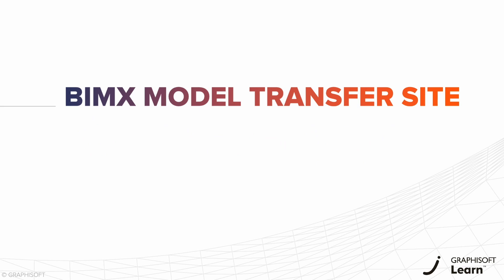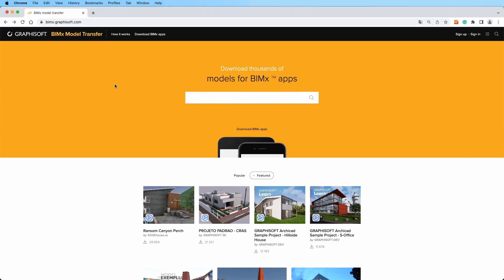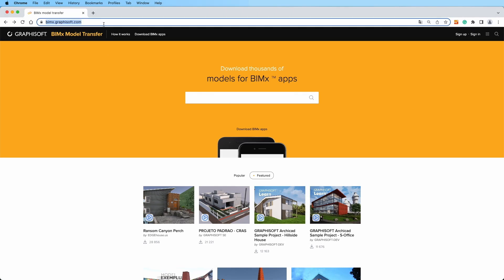Welcome to the BIMx model transfer site, your online hub for sharing and managing BIMx hypermodels. You can find the BIMx model transfer site at bimx.graphisoft.com. Here, not only can you delve into your own creations, but you can also explore models shared publicly by other creative minds.